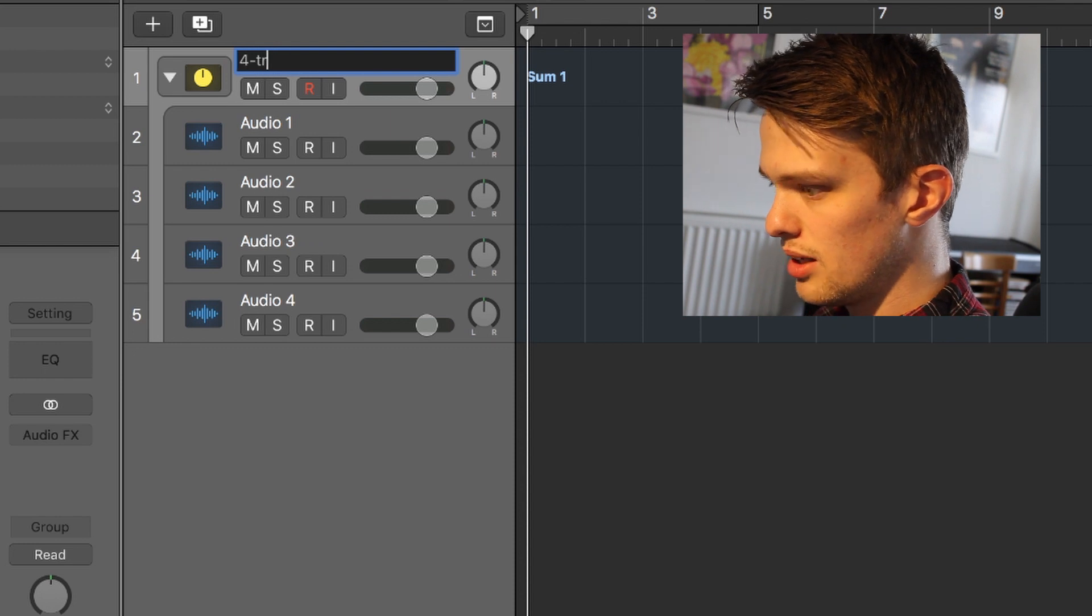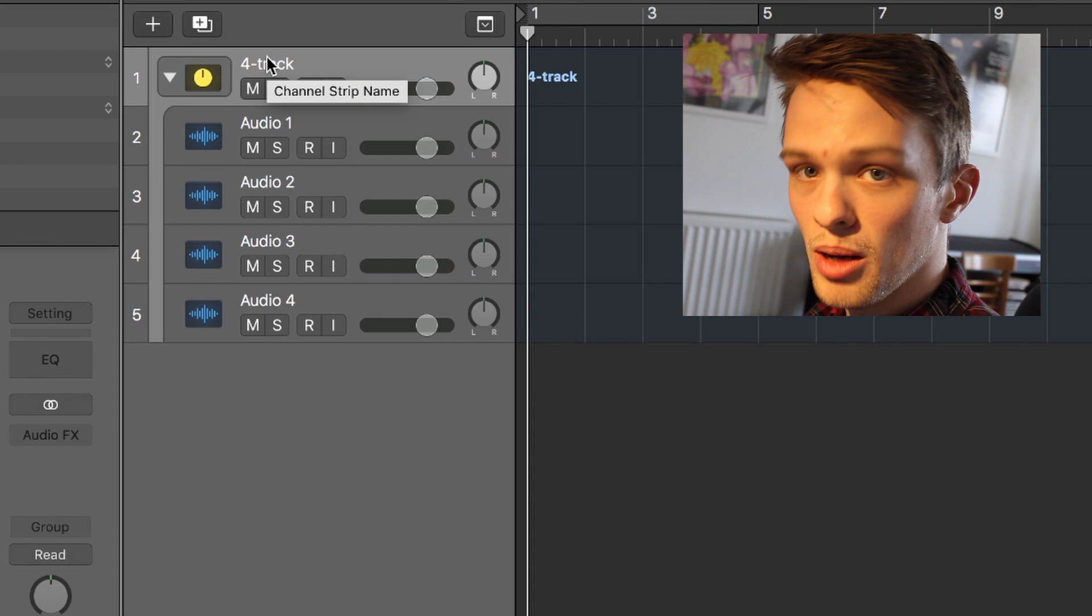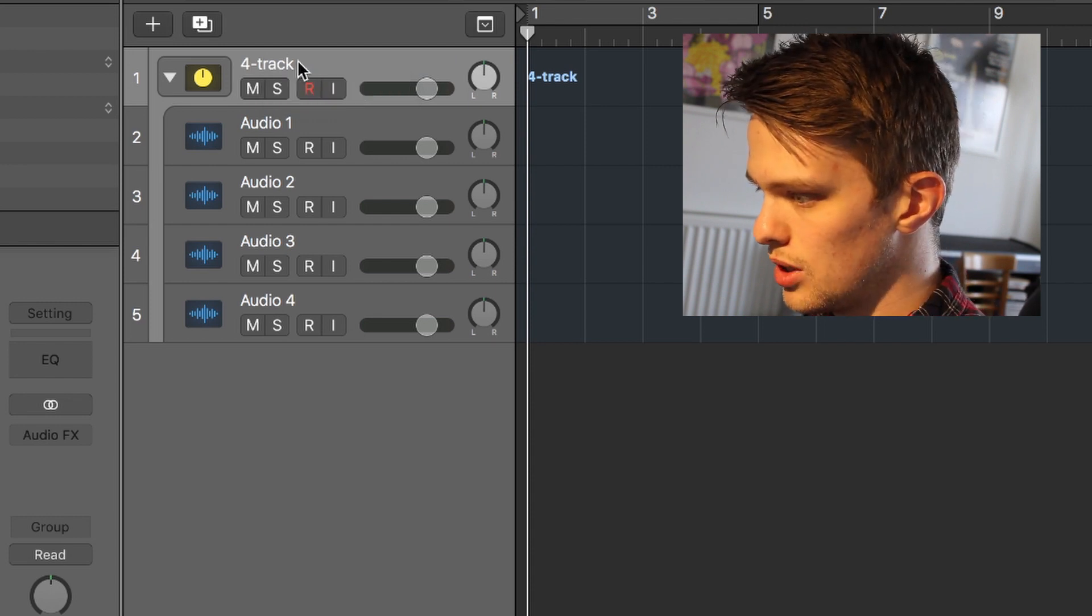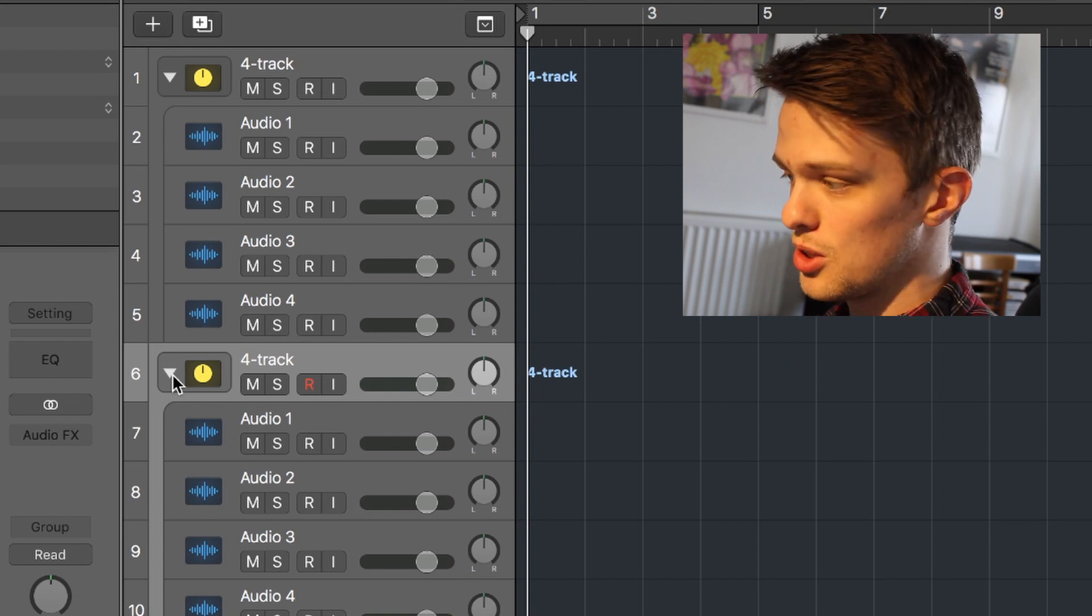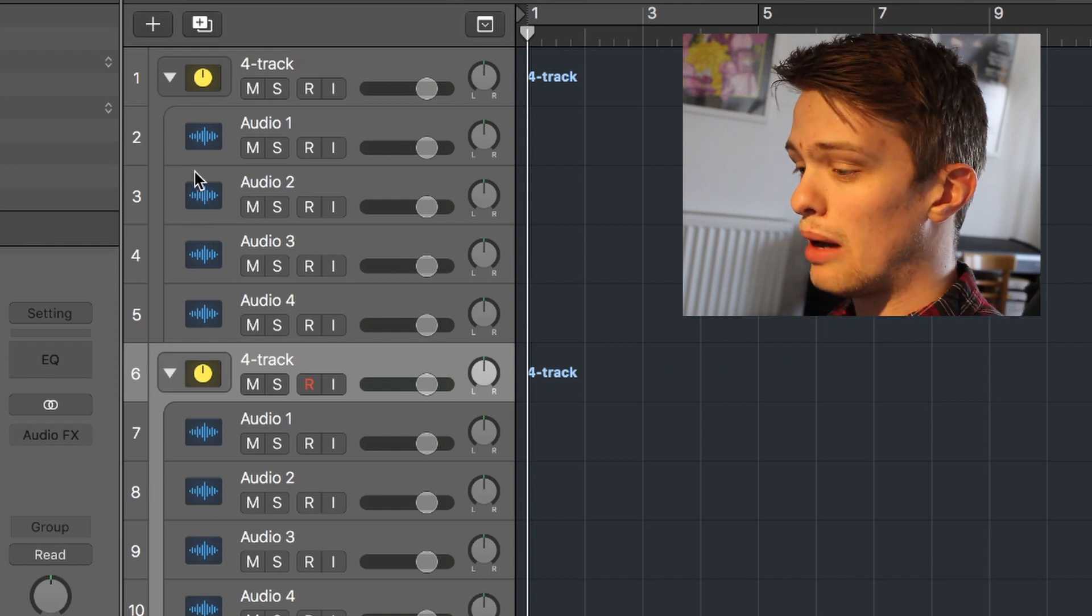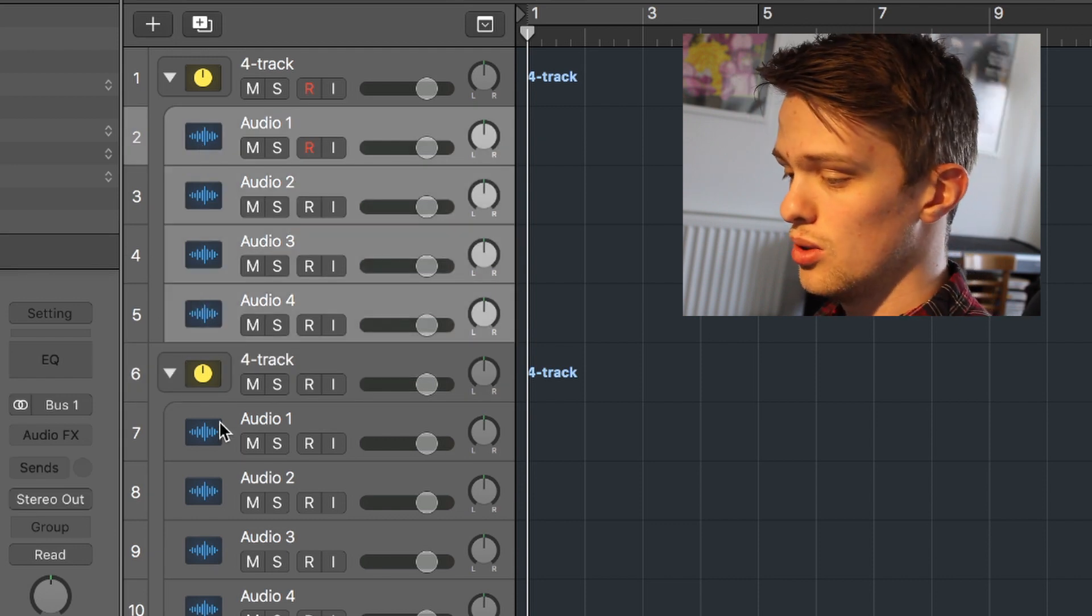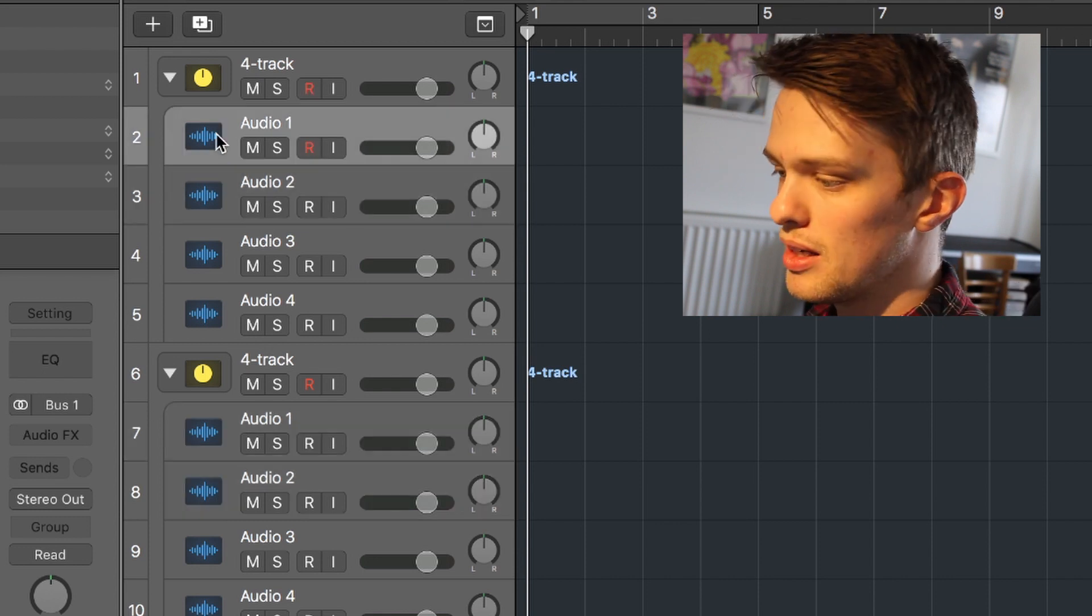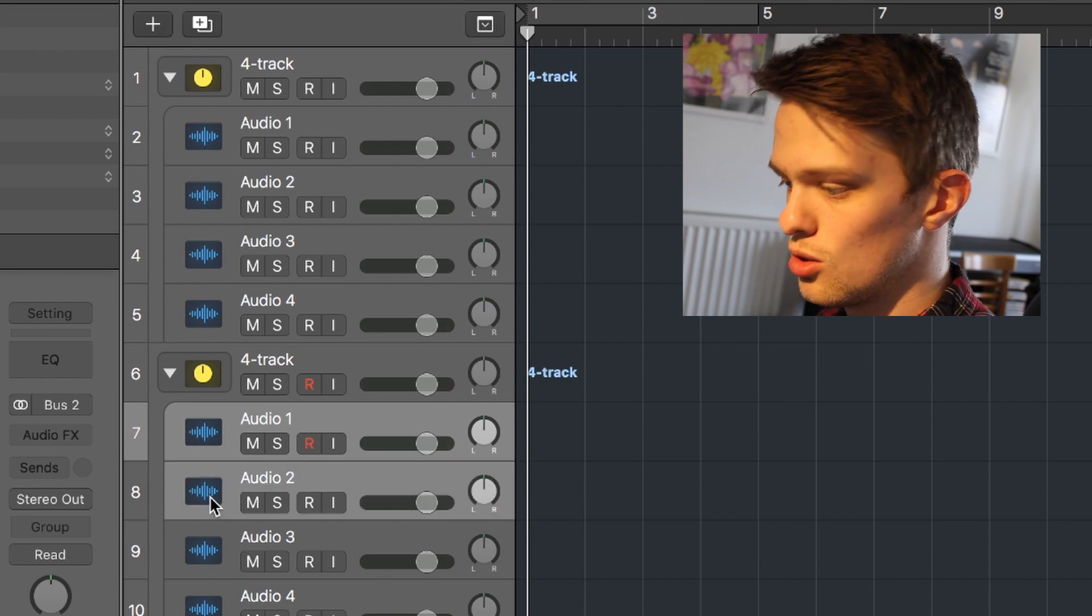It might be helpful to label it at this point. Four track. Then what might be a really cool thing to do is if we command D that, we duplicate it. So now we have two four tracks. What I'm going to show you in a little bit is how you can bounce the first four tracks down to two tracks on the second machine, meaning you have to commit what you did here down to these two tracks.